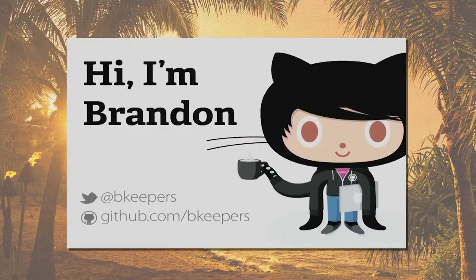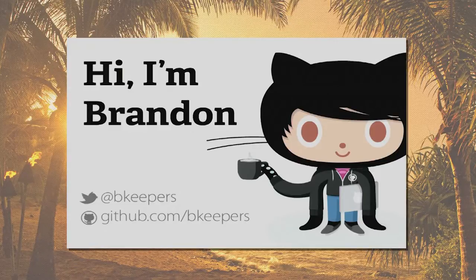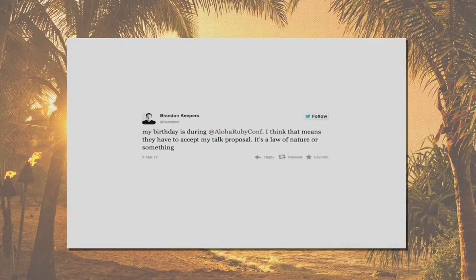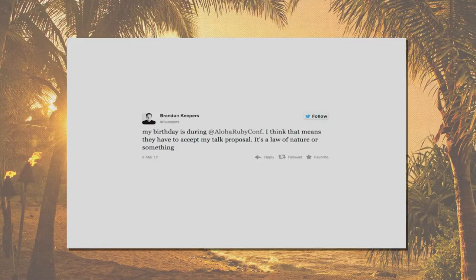My name is Brandon Keepers. I'm a developer at GitHub. You can find me online as bkeepers on both Twitter and GitHub, so feel free to send me a message. I'm here today mostly because I made the organizers feel guilty. Back in March when I saw this was announced, I was like, hey, this conference is on my birthday. I submitted a talk, which means I should get to come to Hawaii for my birthday. So it worked out well.